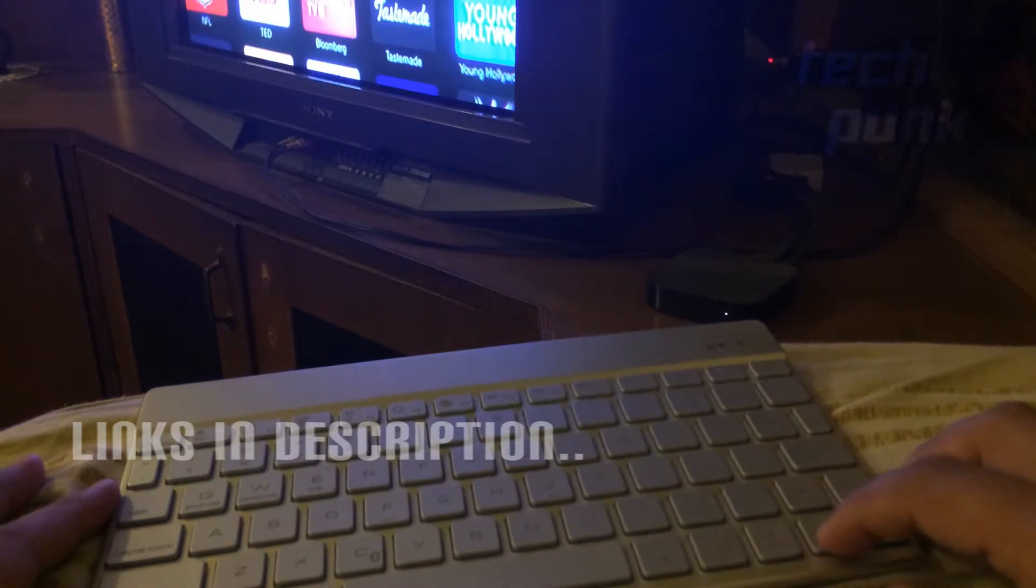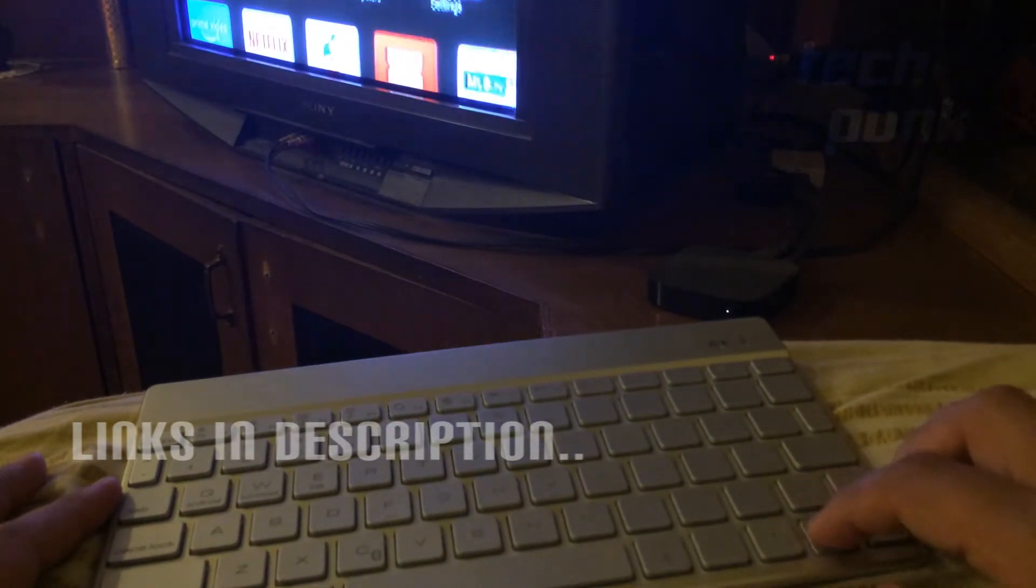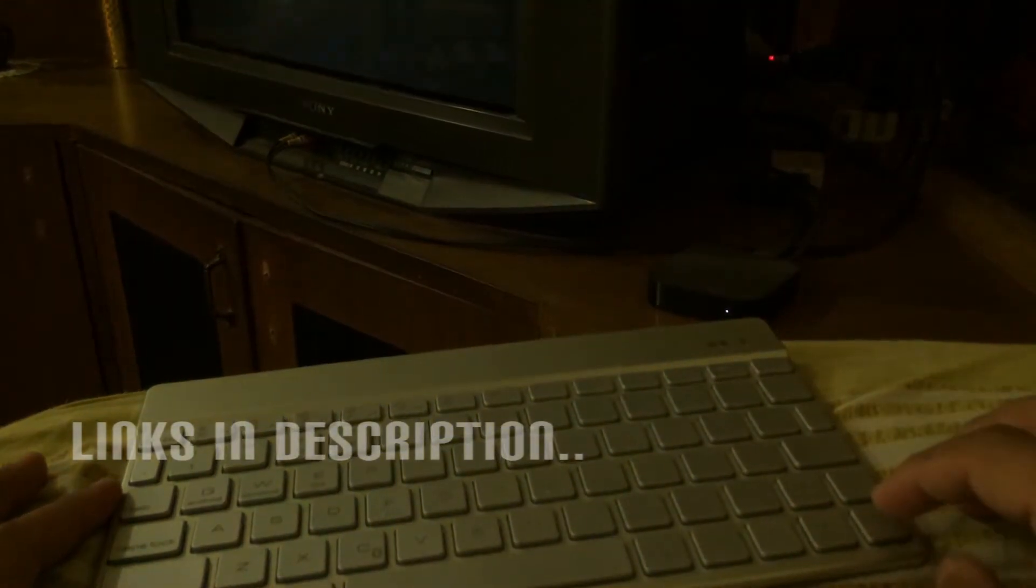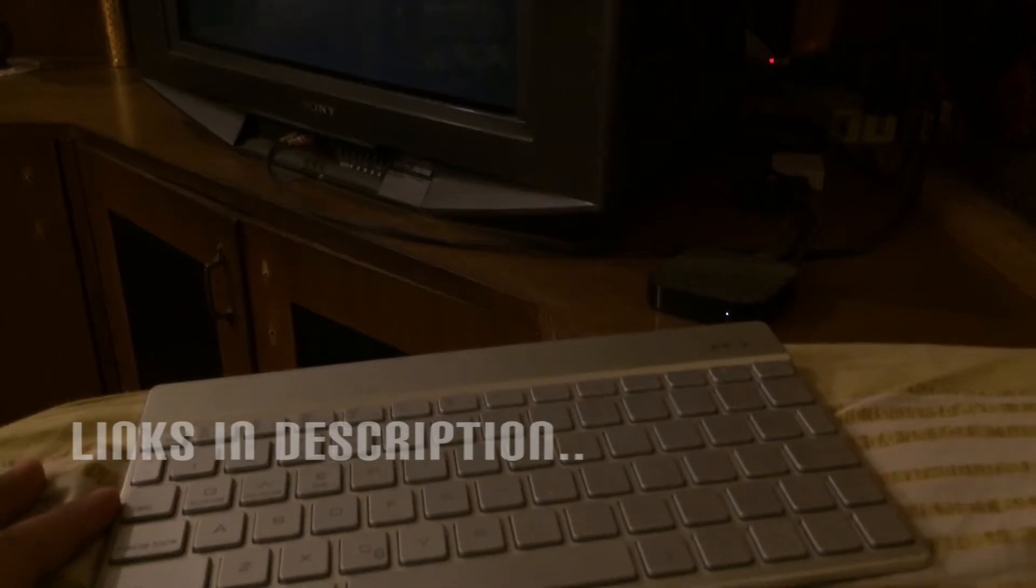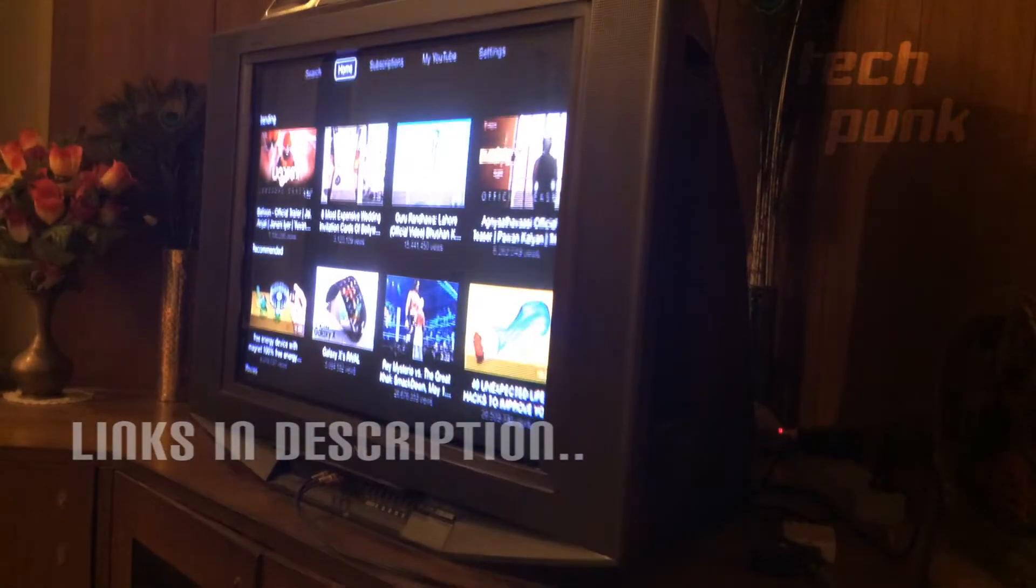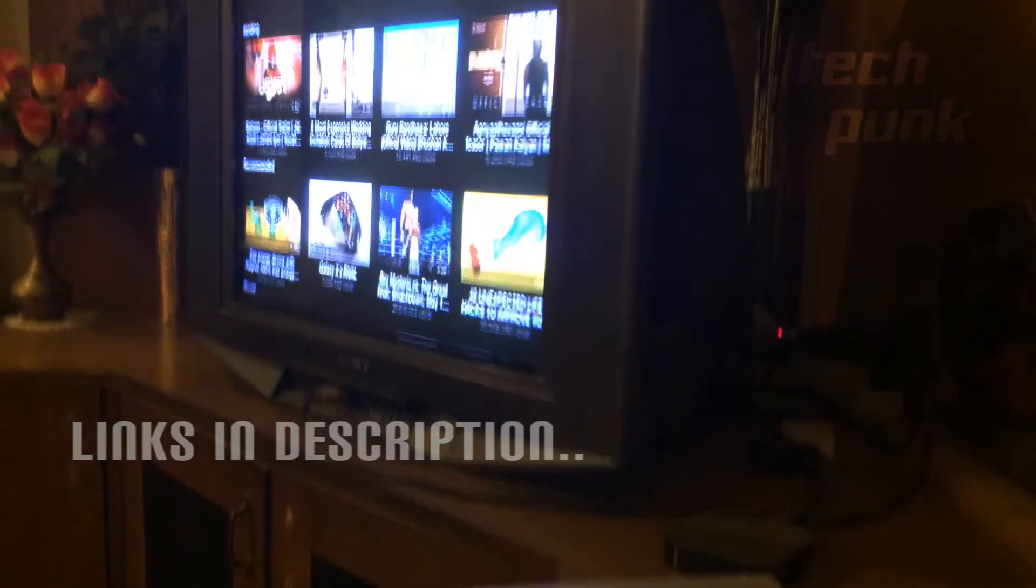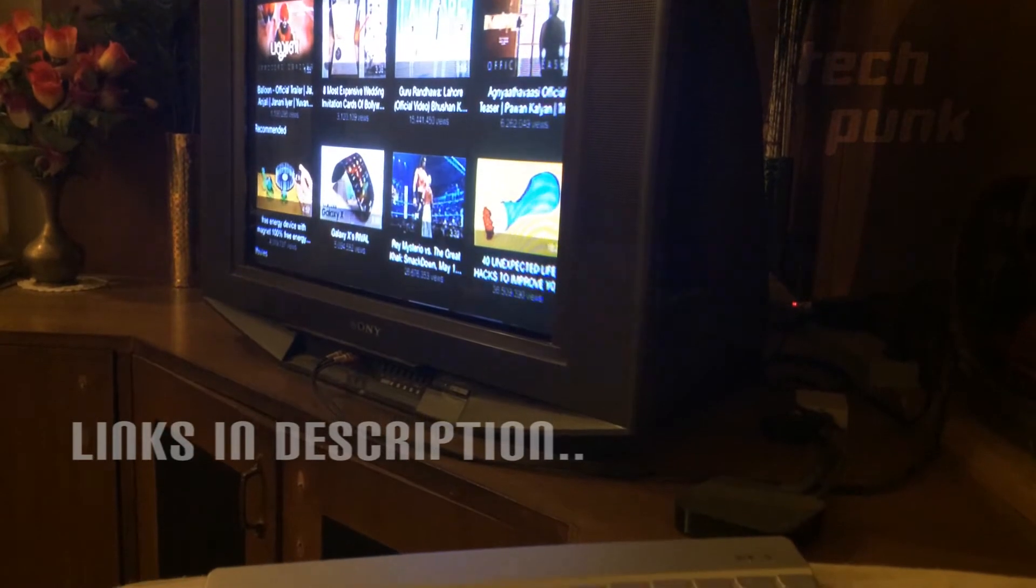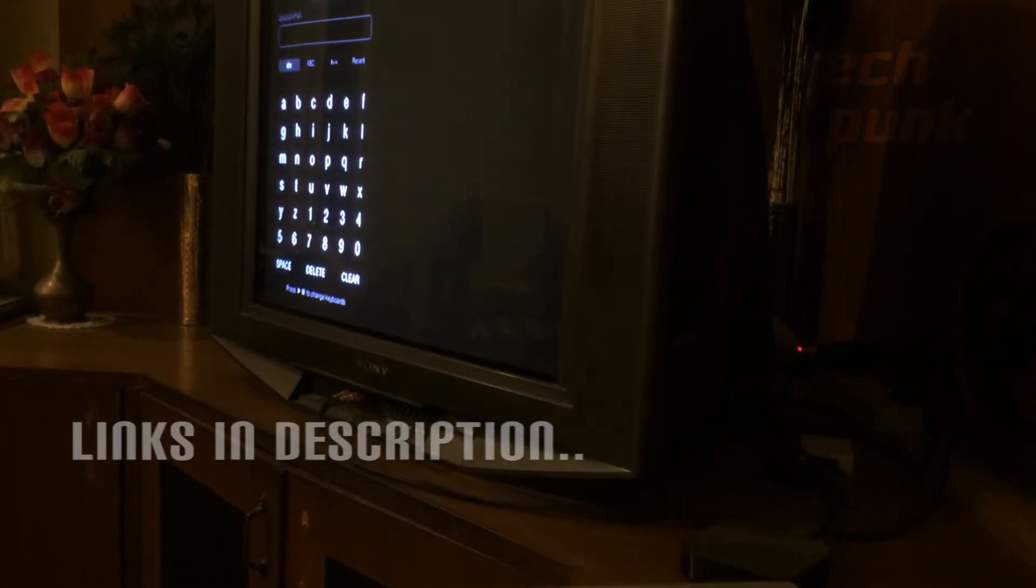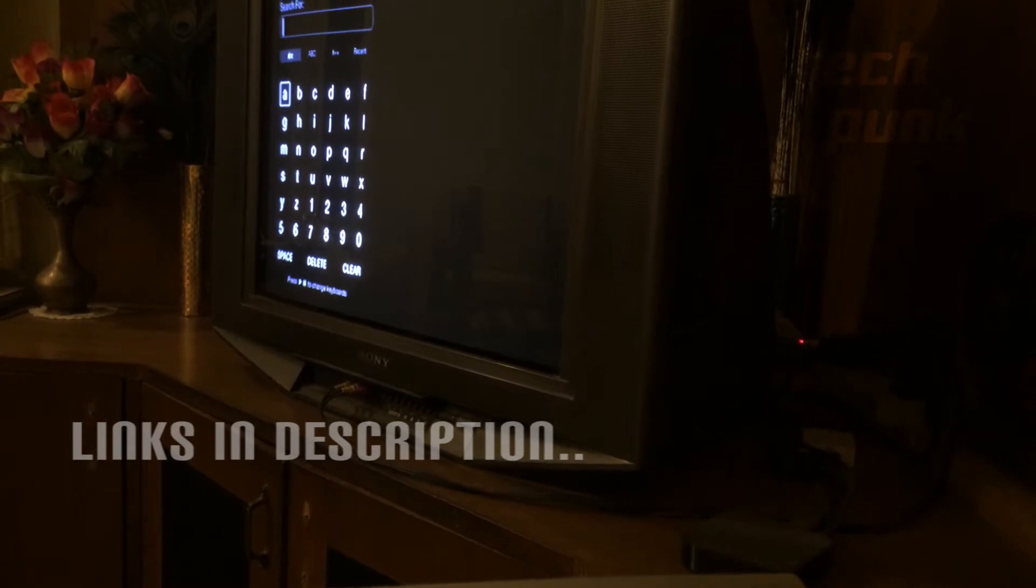So, as you can see, I have connected my Apple TV 3 to this Bluetooth keyboard. Apple TV 3 has one disadvantage where whenever you're trying to search for something, it's a little tedious because the on-screen keyboard sucks. So you basically need a wireless device.